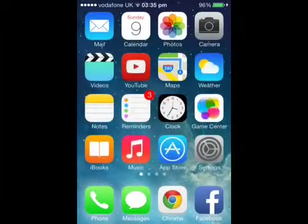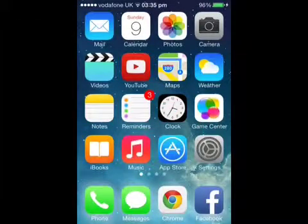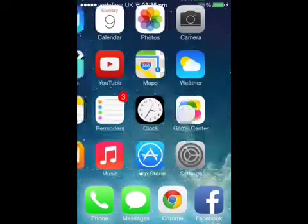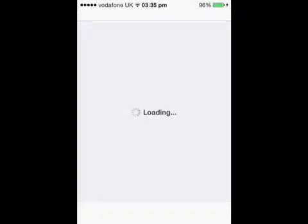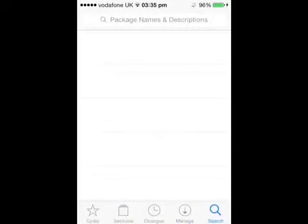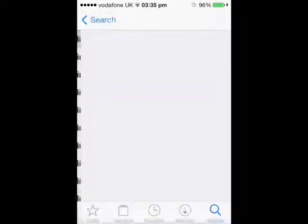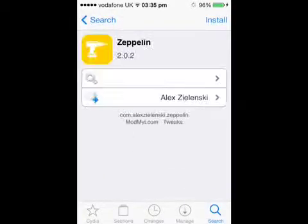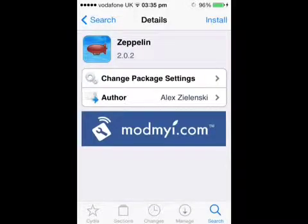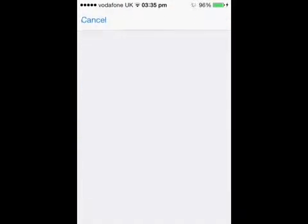As you can see I've got the carrier name at the top, and to change it we head up into Cydia. Open up Cydia and we need to search for Zeppelin once it loads up. So type in Zeppelin and once you type that in you will have one of these.